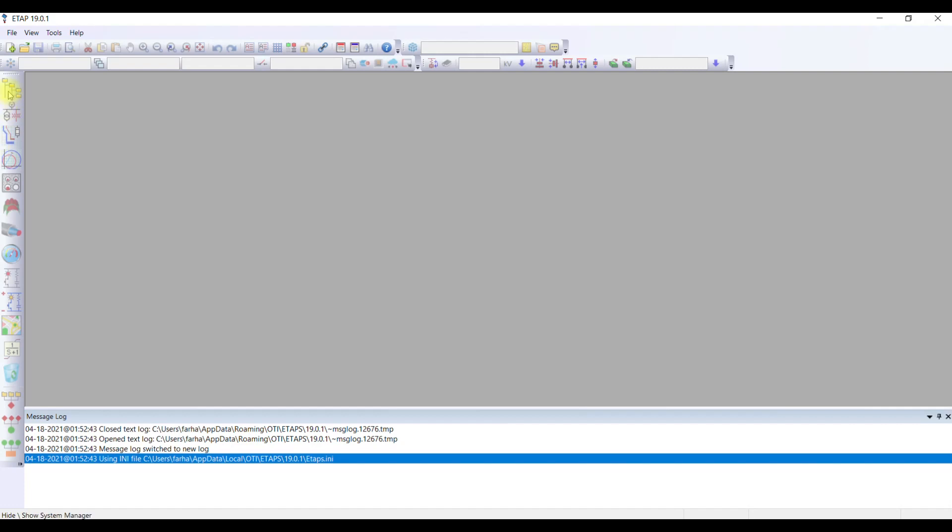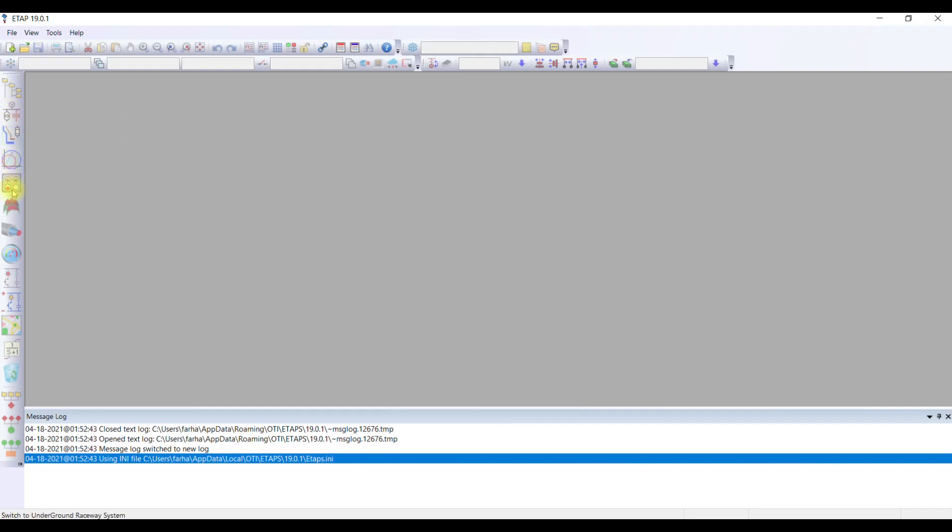This is your toolbar where it will show the system manager, the one line diagrams, the different kinds of features you have in PSSC. These are going to be shown here. The message window is going to show the different kinds of messages that will be appearing with PSSC.